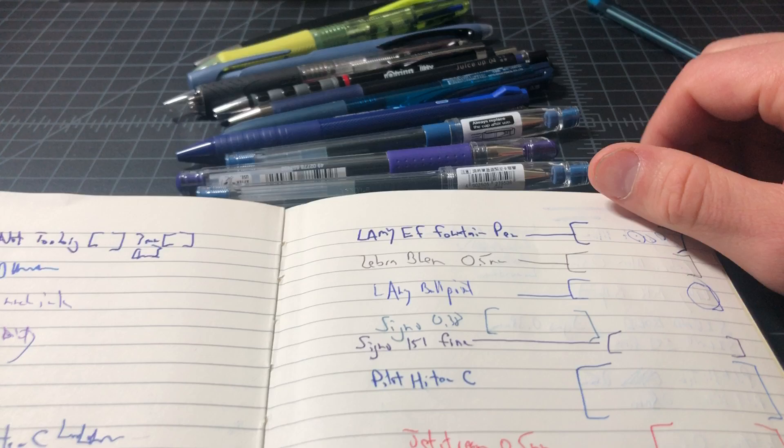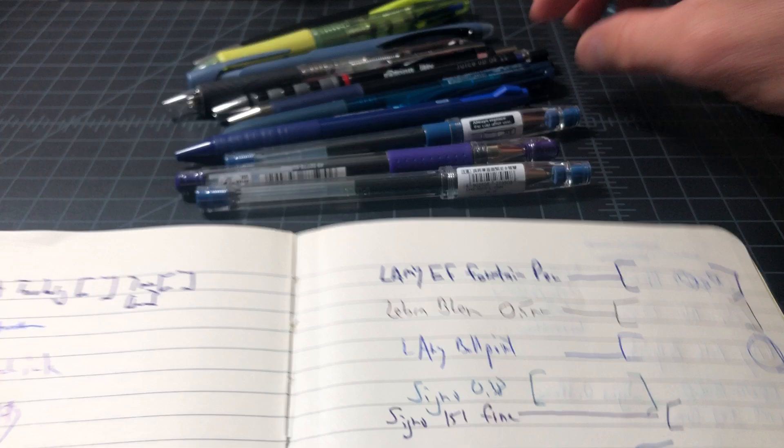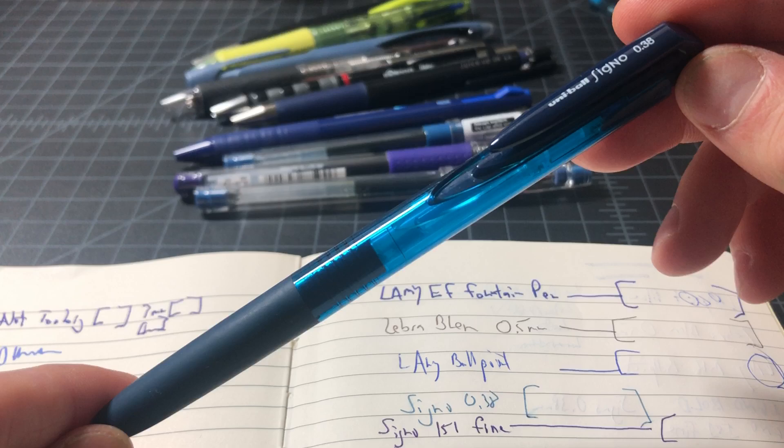So Bic Ultra Fine, not bad with Moleskines. I tend to prefer a lighter gel pen, so I think the Signo 0.38 millimeter is really a nice option to me. So something like this, which is not generally my favorite, but this one writes really nicely. I think this is a great option.